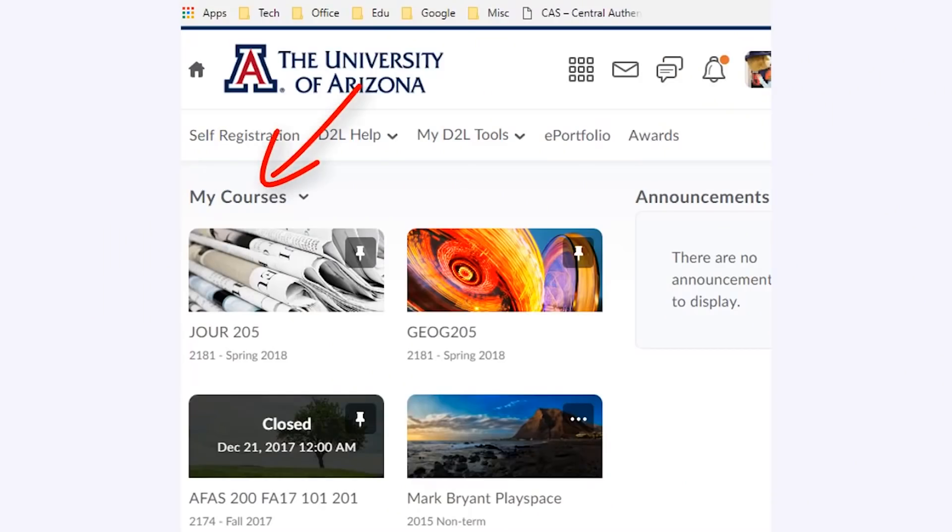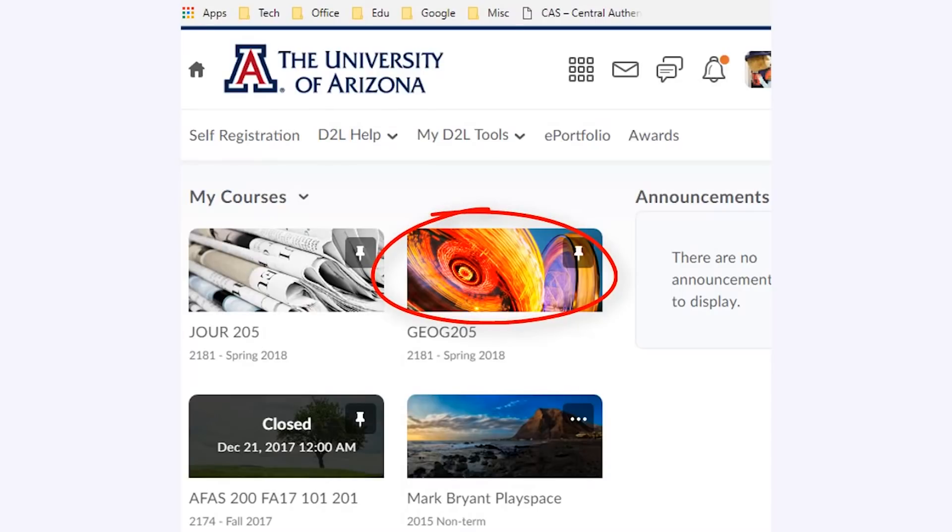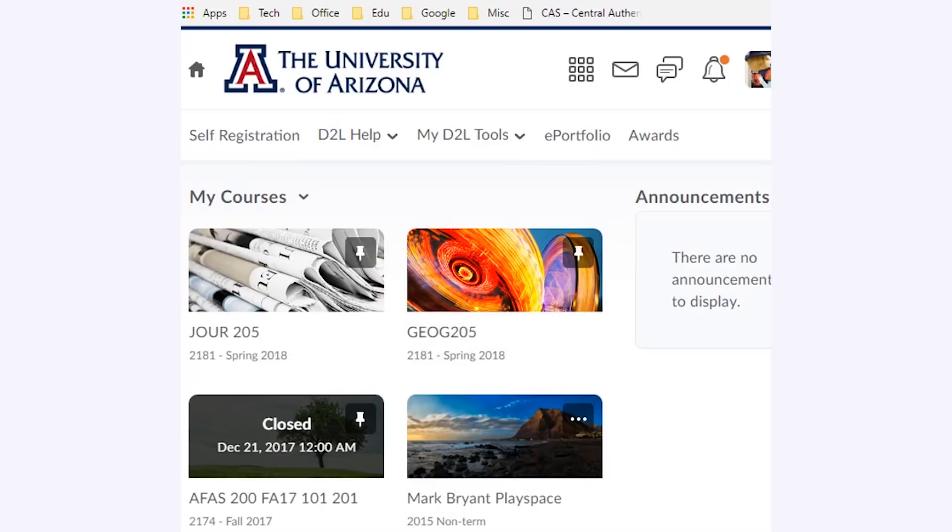My courses is now located at the top left-hand side of the page, and each course has a large colorful tile with the course name and term underneath. If the end date has passed, the word closed appears on it, but as long as the tile appears on the page, students can still access the course site.